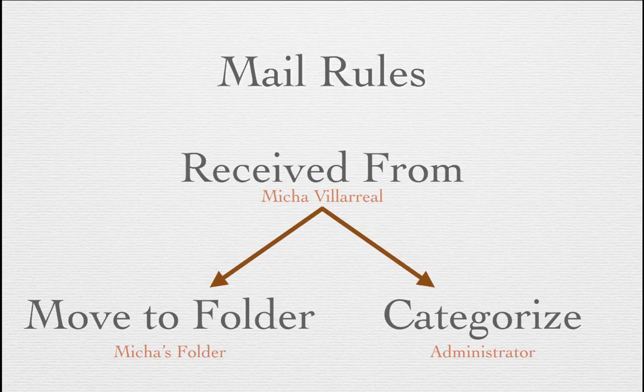Now, this is another typical example of a way in which you will use mail rules to help organize your email messages. Now, mail rules can even get a little more complicated where you can have multiple conditions create multiple actions.